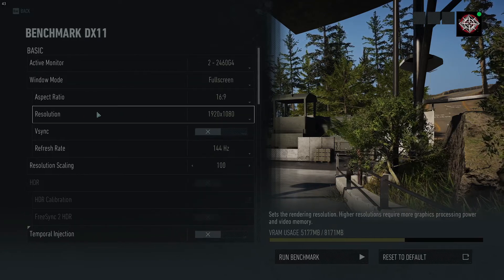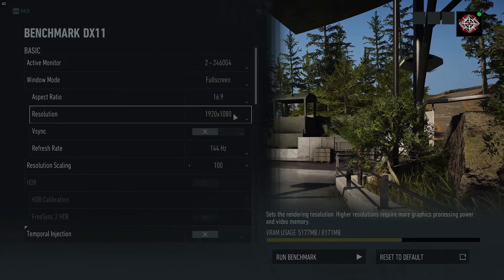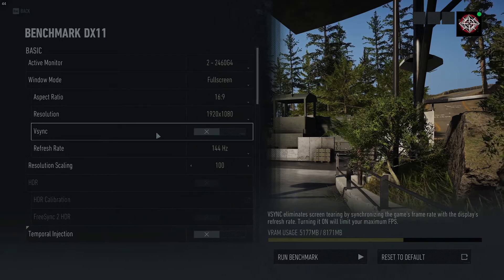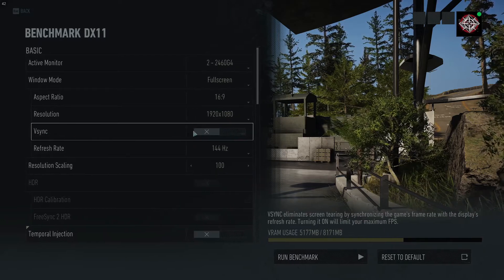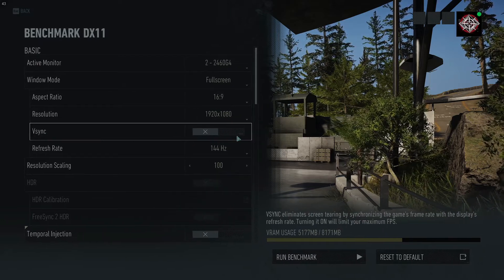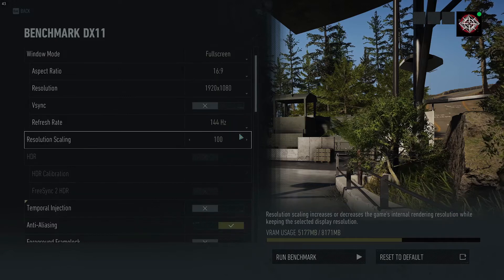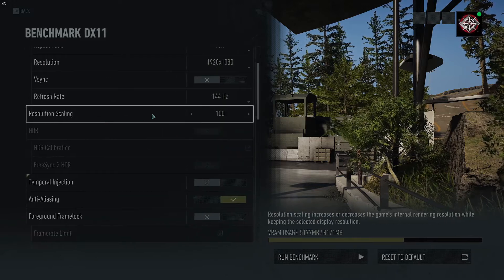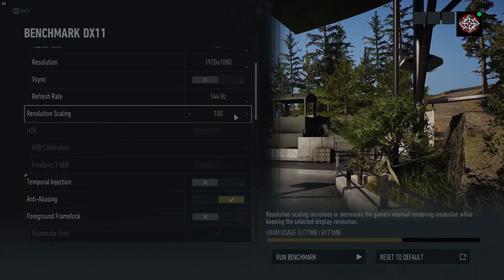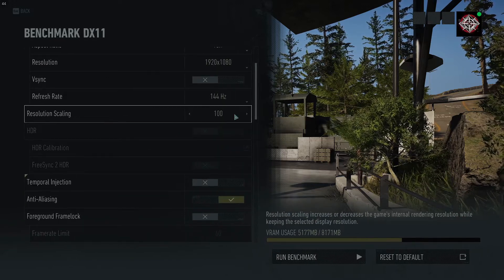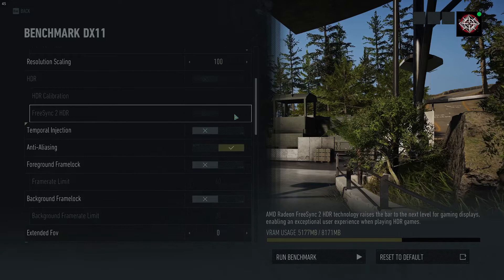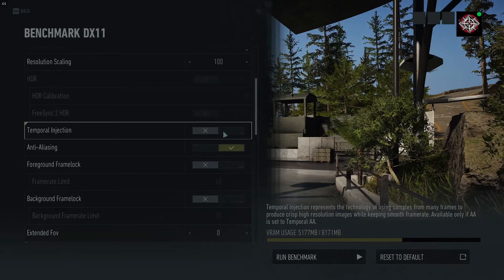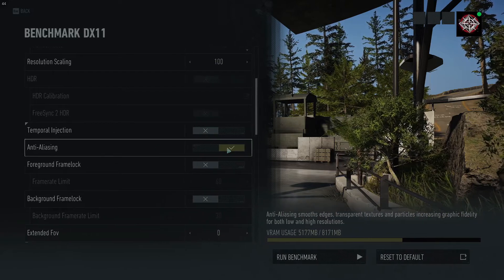Starting from the top: resolution is 1080p. I have a FreeSync monitor so I turn V-Sync off. Resolution scaling you can leave at 100. Temporal Injection, turn it off.